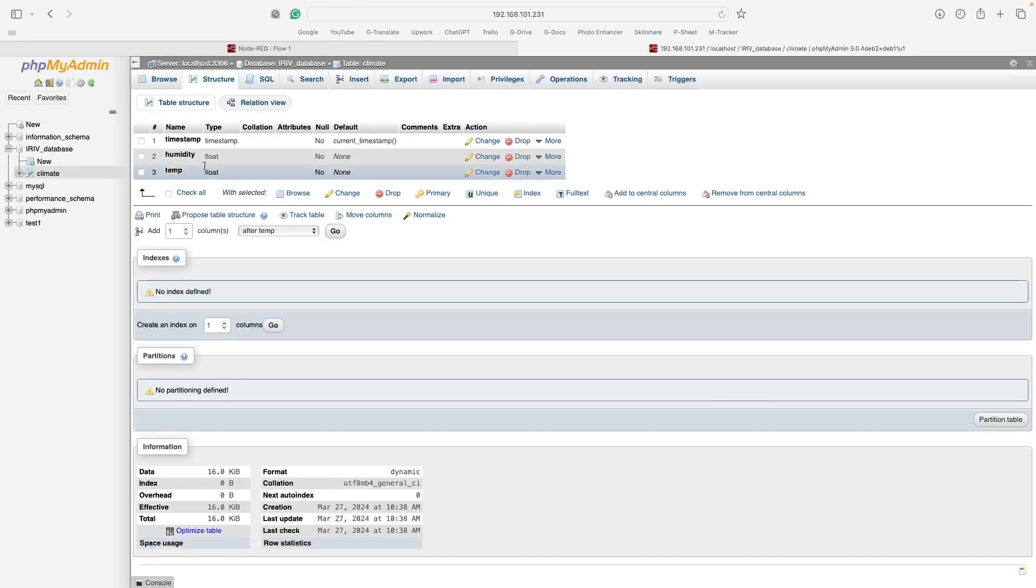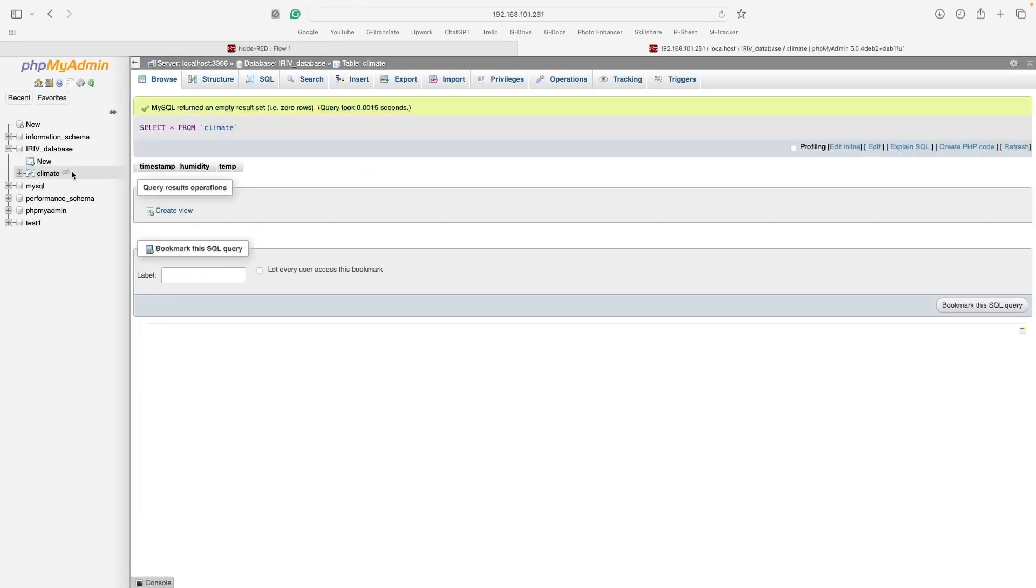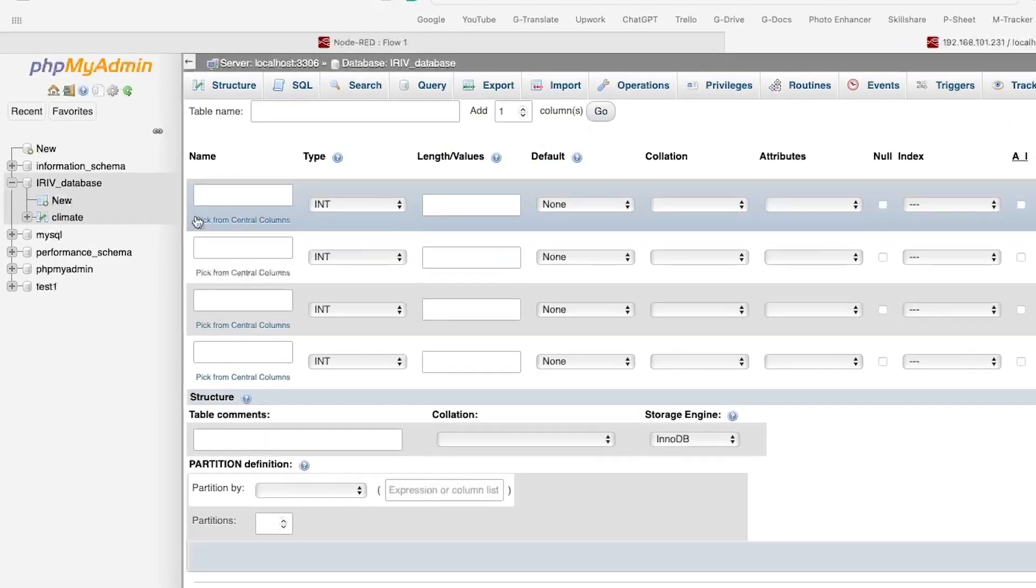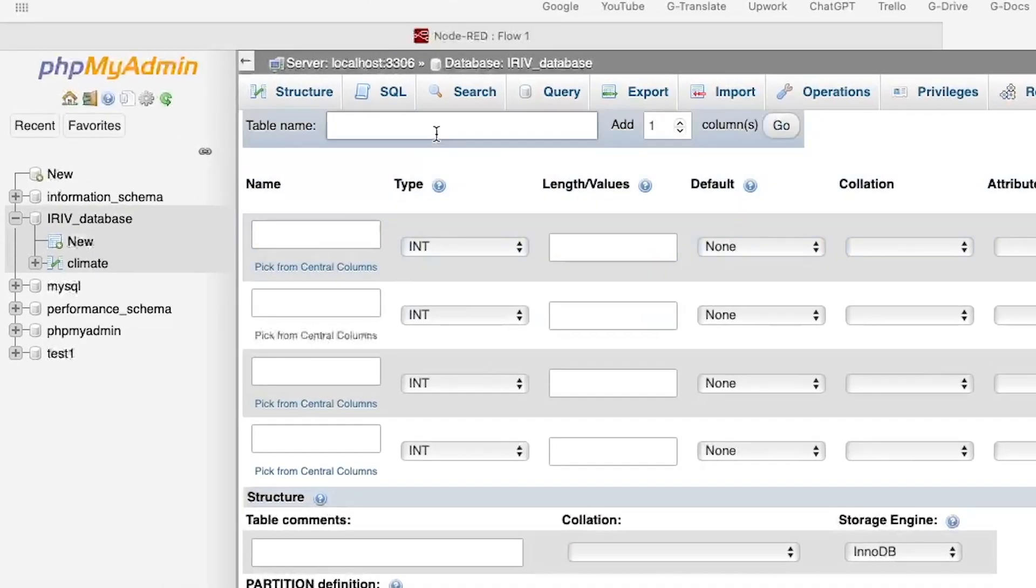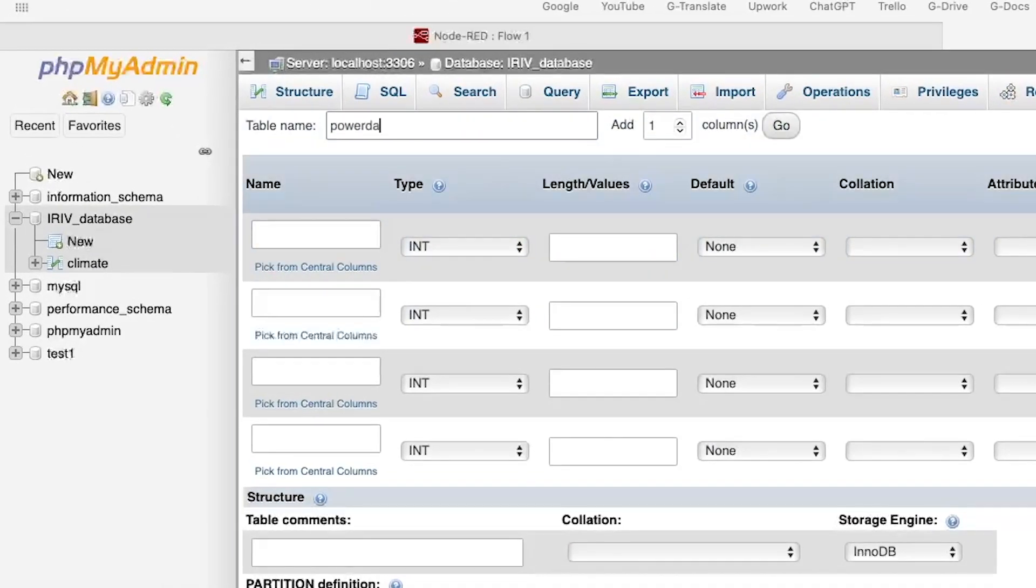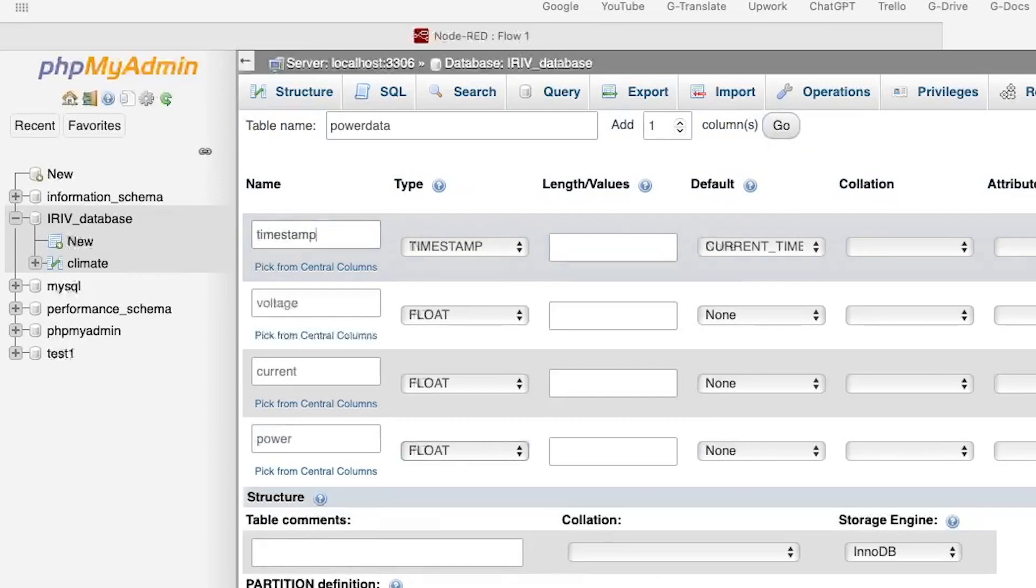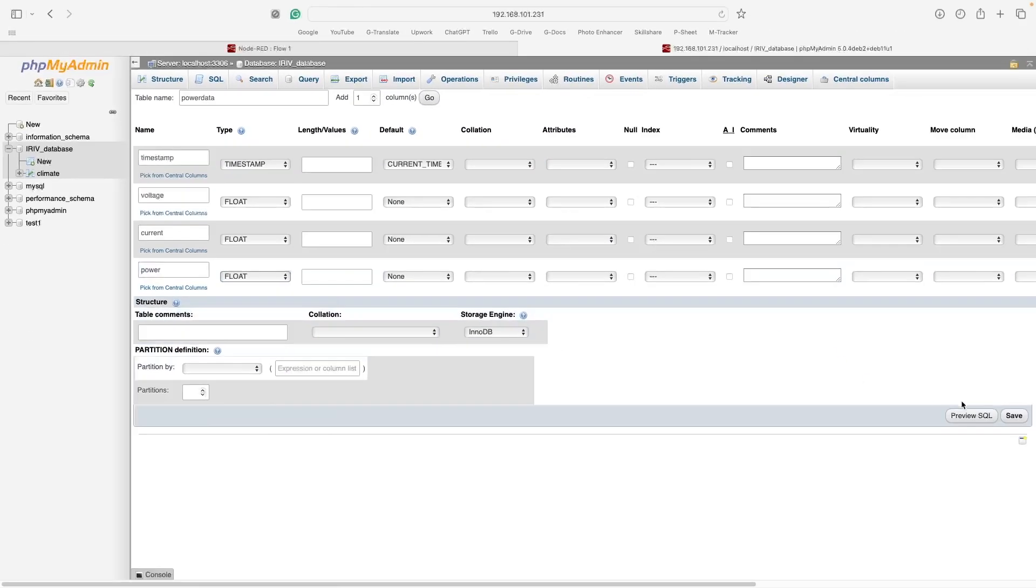After that, I will create another table called power data with four columns to store the voltage, current, and power readings, and also display the timestamp. Now, let's build the program in Node-RED.